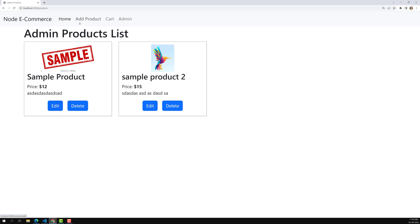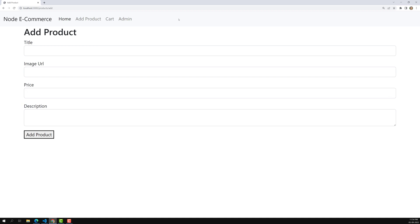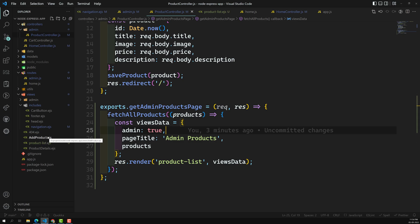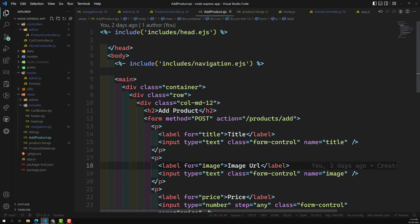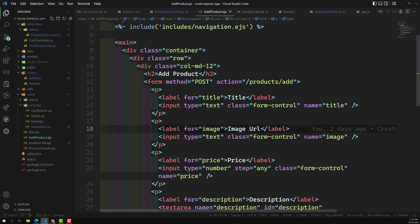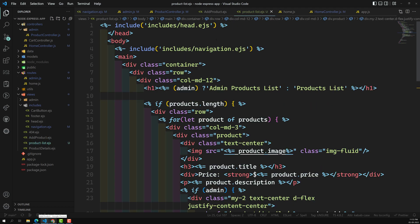In the next section, we'll reuse the same add product template for edit product. What we need to do is prepopulate the data and change the button name to 'edit product'. The same template will behave differently depending on which controller is called — when adding a product it adds, and when editing it prepopulates all details — just like how we reused the product list template.